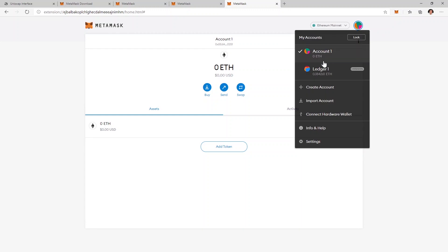But now you also have access to your Ledger wallet and of course you can connect multiple accounts here if you want. You can create another wallet if you want to. You can import another one.